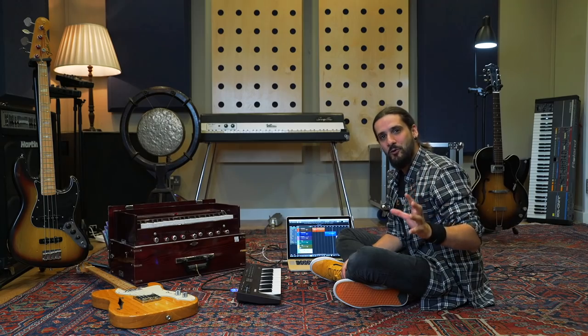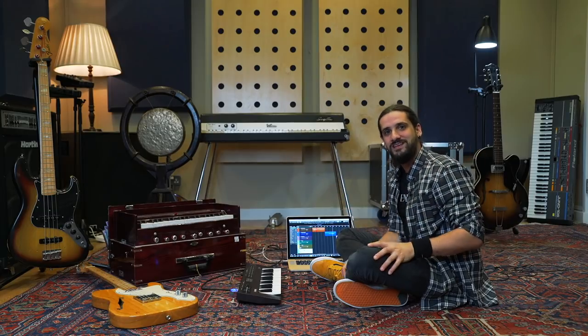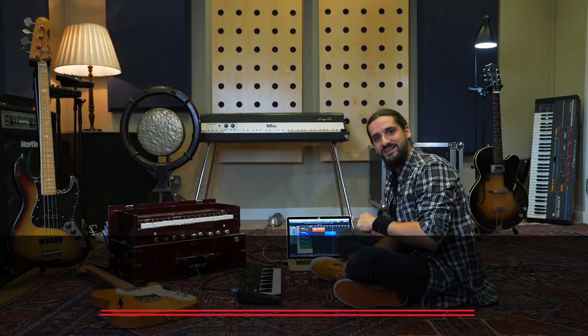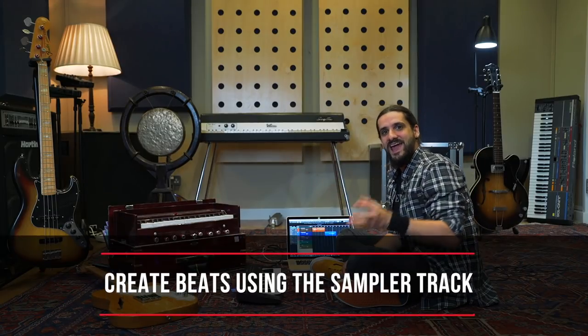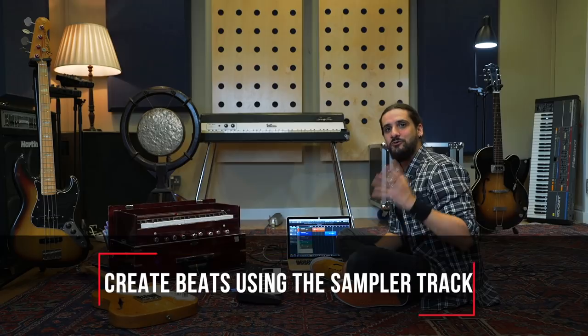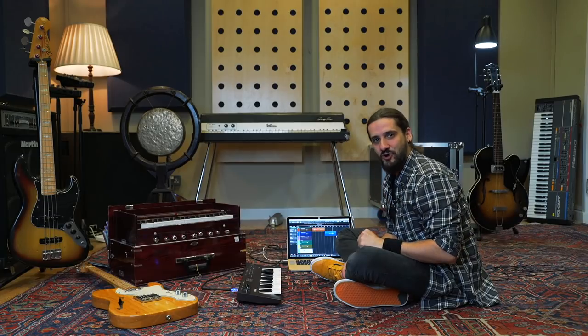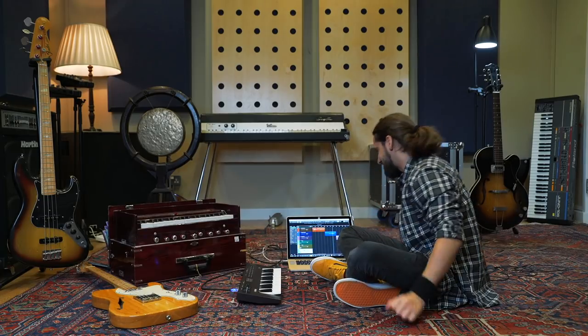Now that we've recorded all those cool instruments, all those cool sounds, let's go back into Cubase and create our drum kits using Groove Agent and the sampling track. Let's get started.